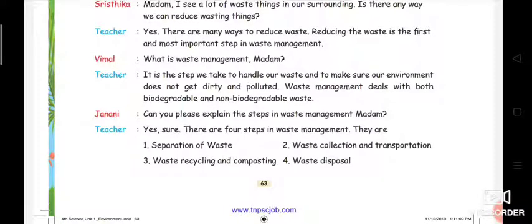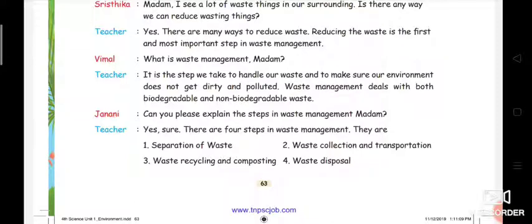Non-biodegradable waste is the opposite of biodegradable waste — it means waste we cannot decompose. Those wastes are known as non-biodegradable waste.